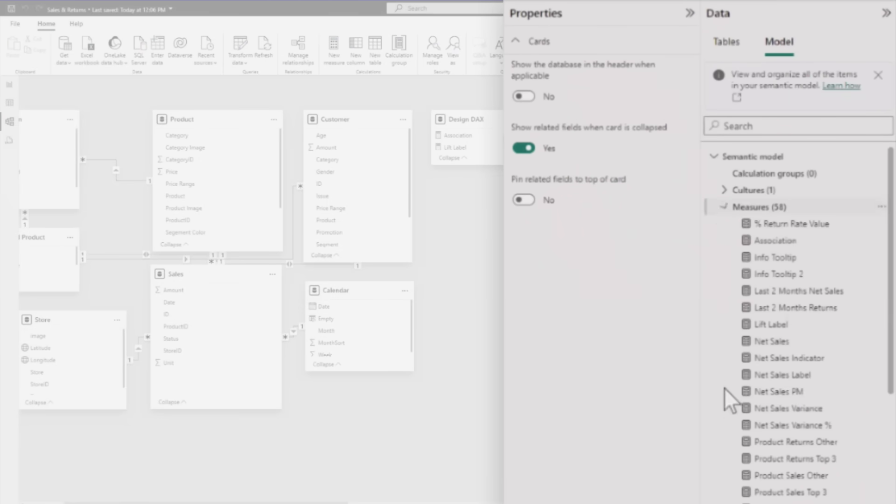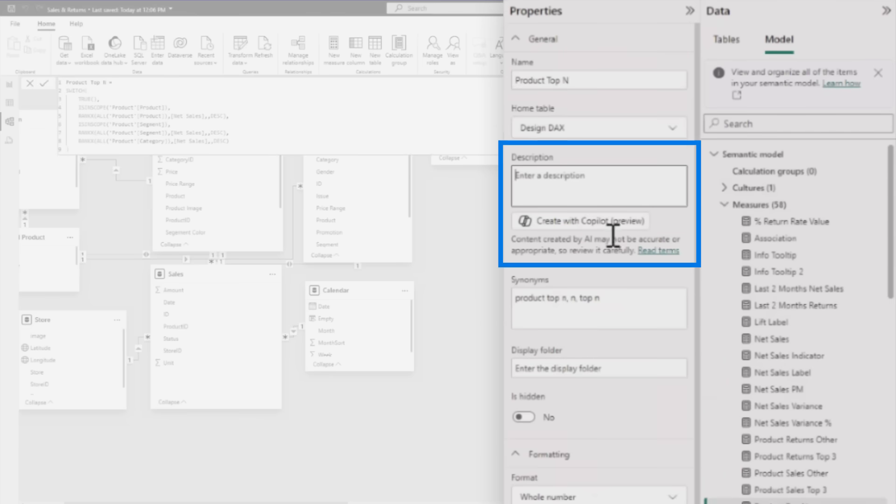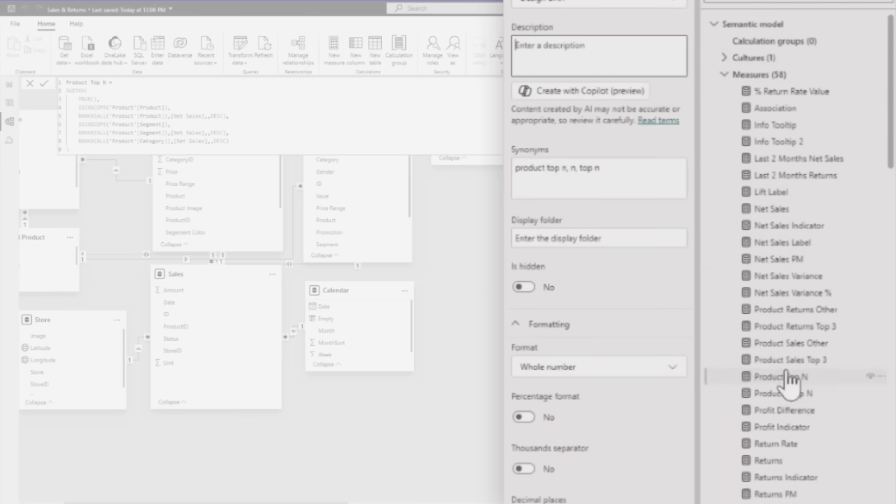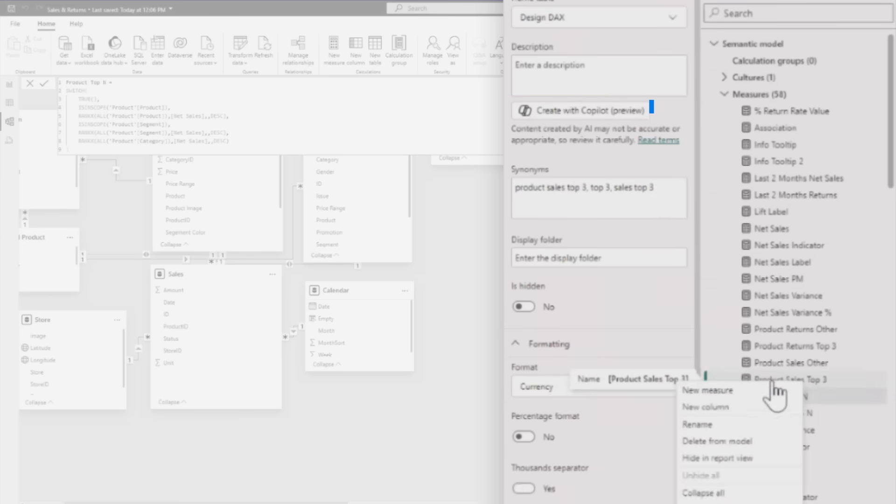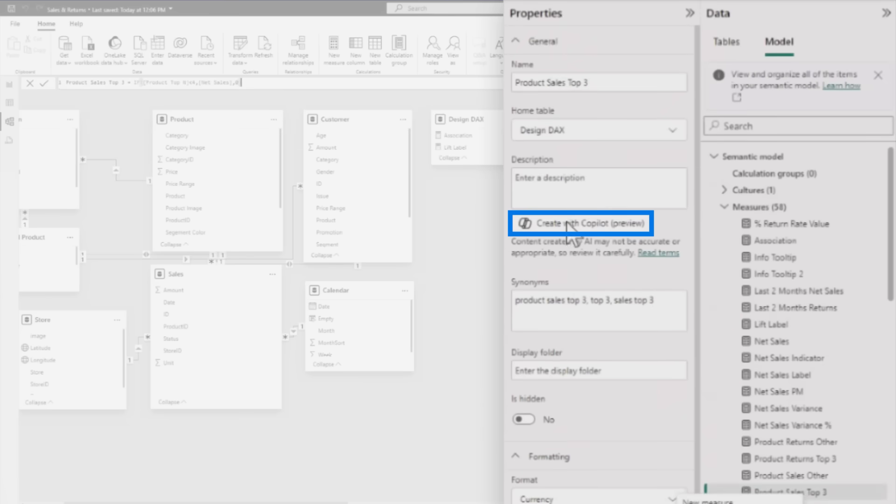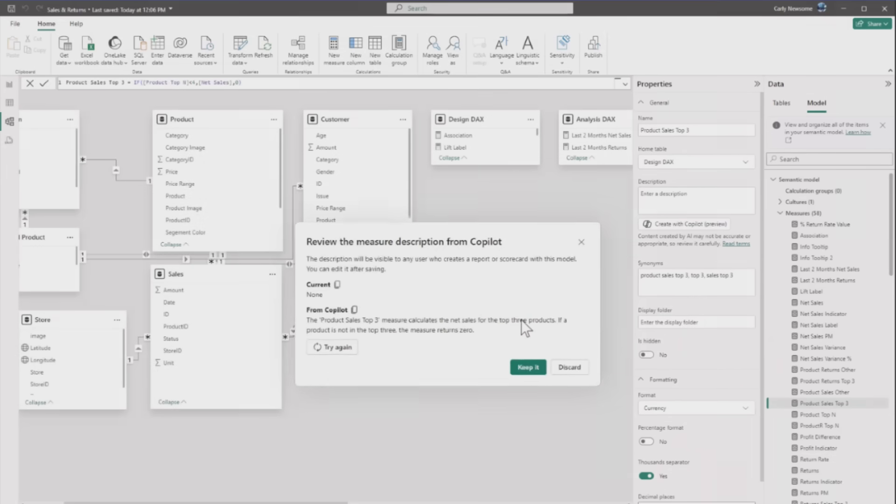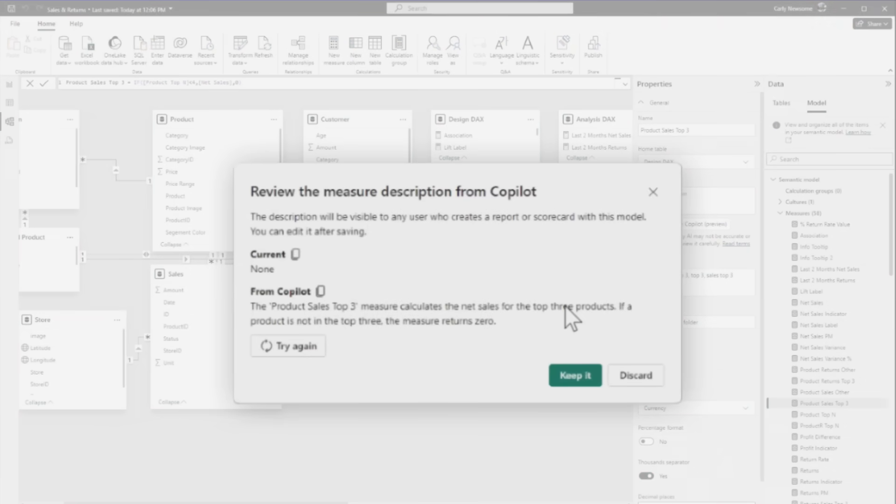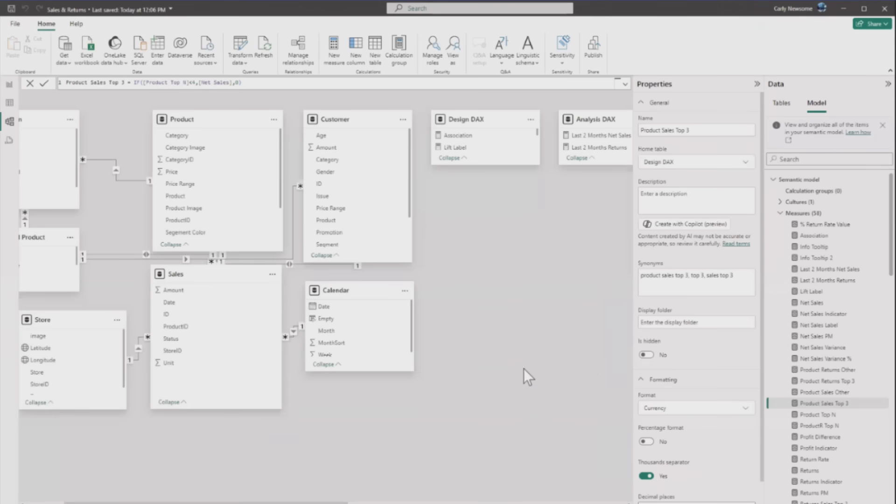She demonstrates Copilot's ability to write measure descriptions. Clicking on the 'product sales top three' measure, she clicks 'create with Copilot' in the description area. Copilot generates a description explaining the measure calculates net sales for the top three products, returning zero if a product isn't in the top three. She confirms it's accurate and keeps it, noting this is great documentation.